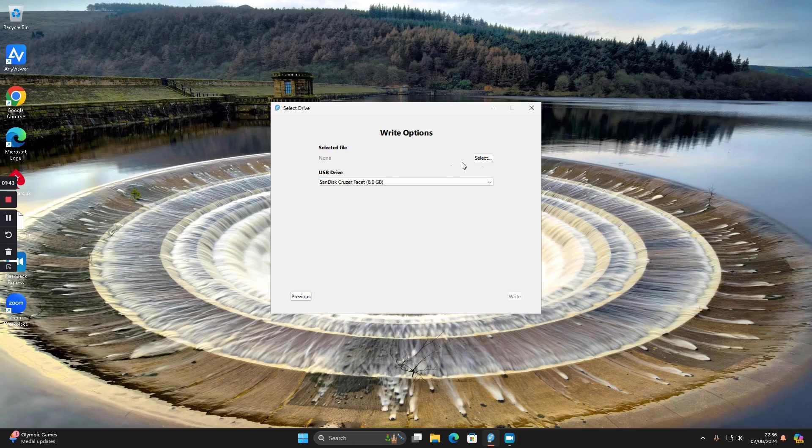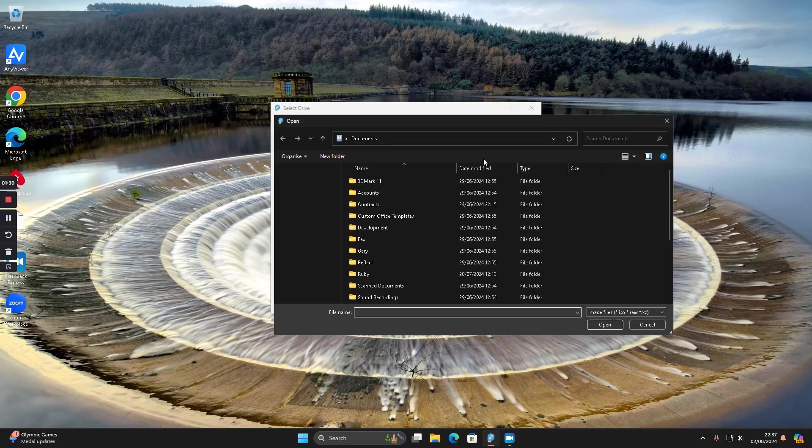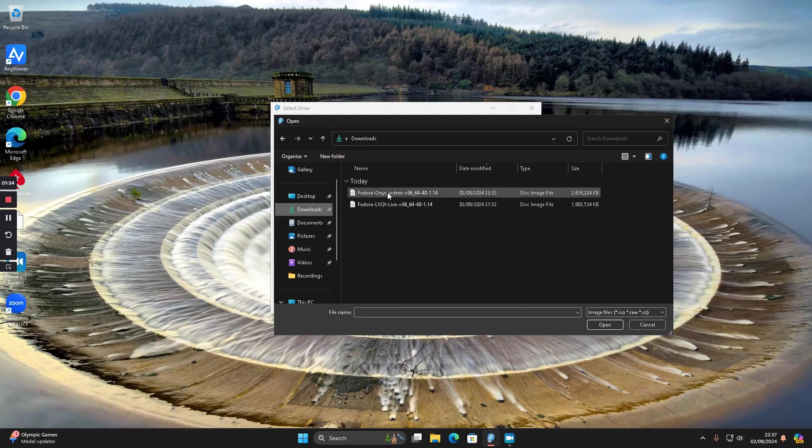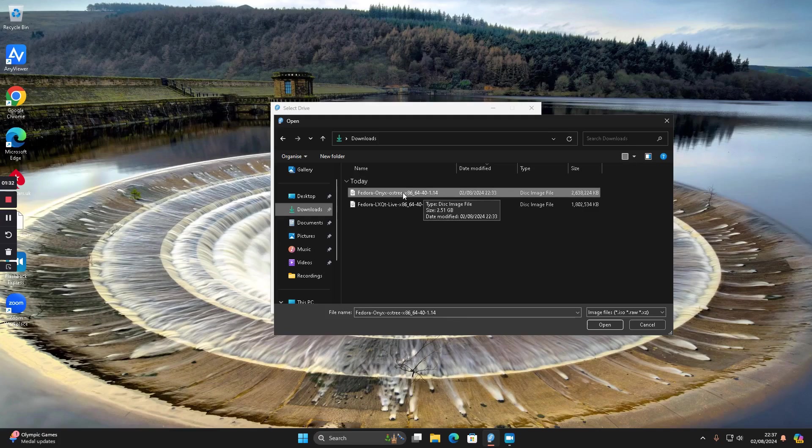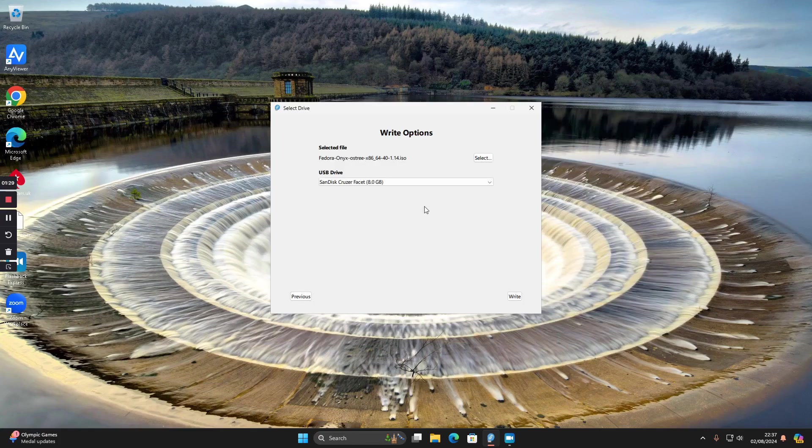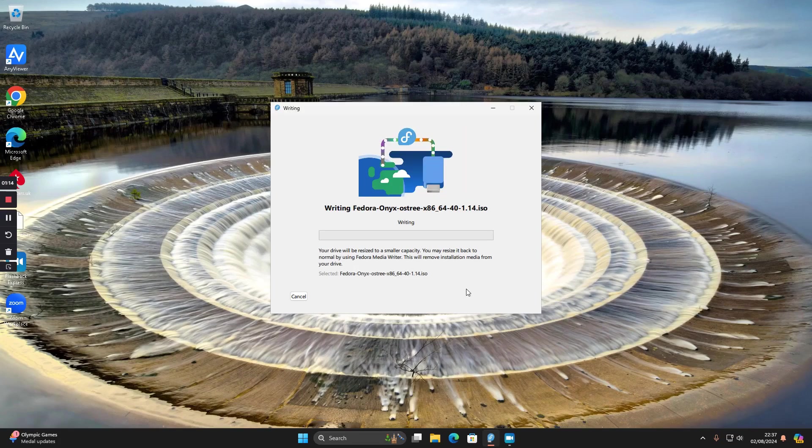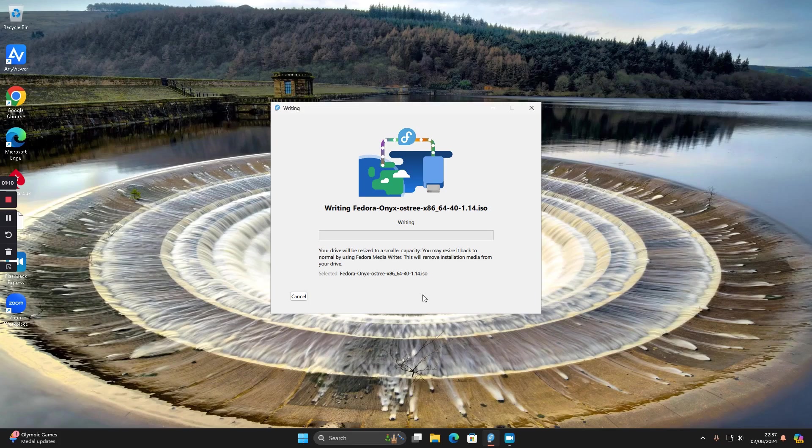I have to select the ISO, so I click the select button here. Then I go to my downloads folder and click on this OS3 one which is the Budgie one, and click open. Pick the USB drive - I've only got one inserted - select that and then I click write. That image will now be written to the USB drive.